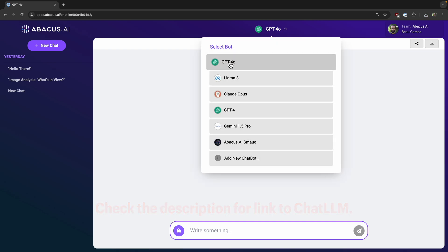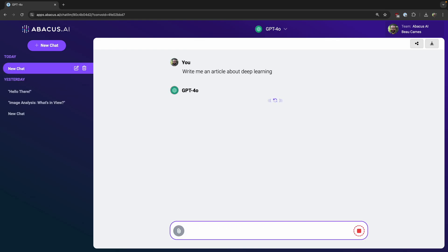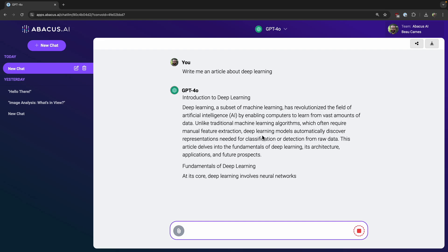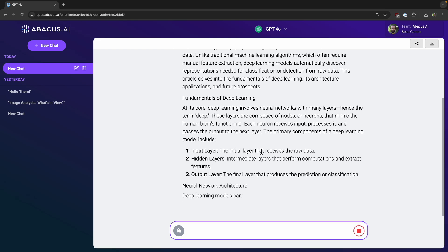Let's just start with ChatGPT-4. I'll write me an article about deep learning, and then we can see this nice article here.